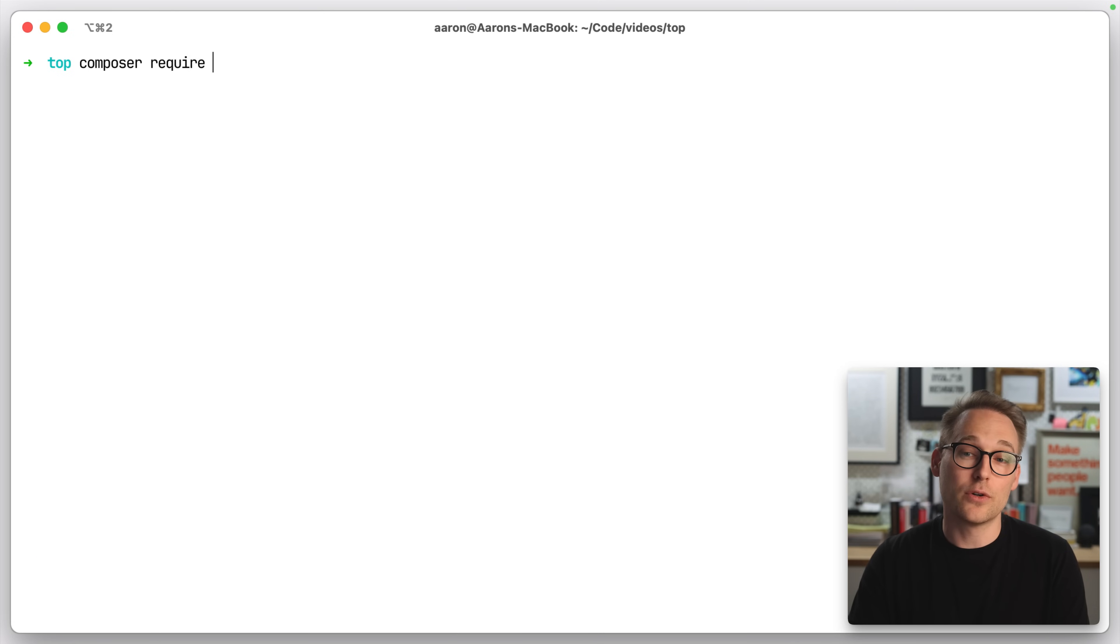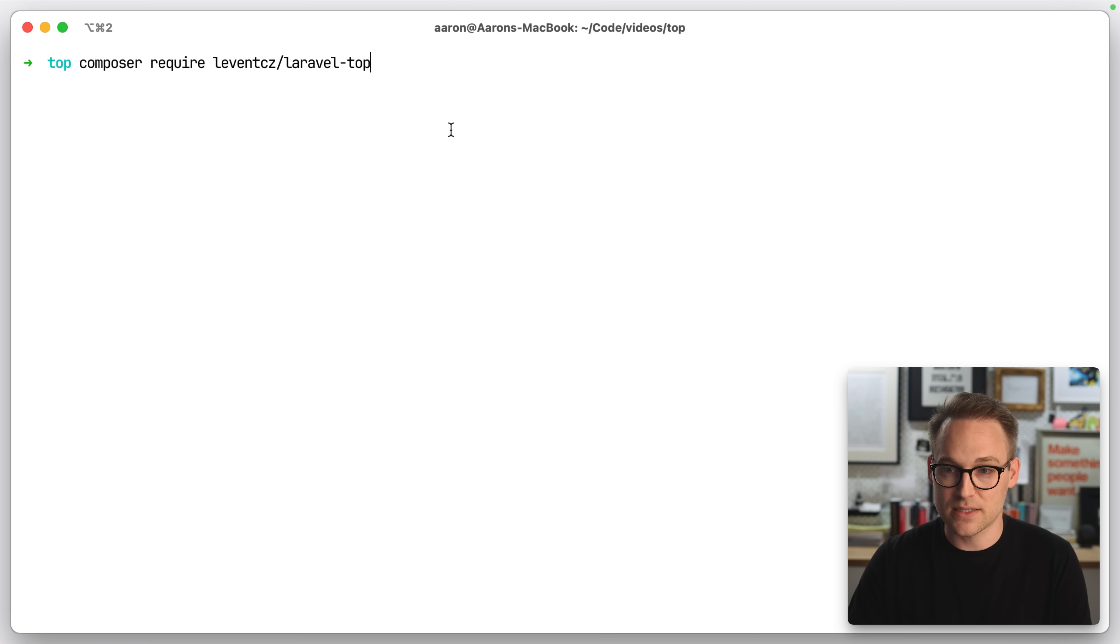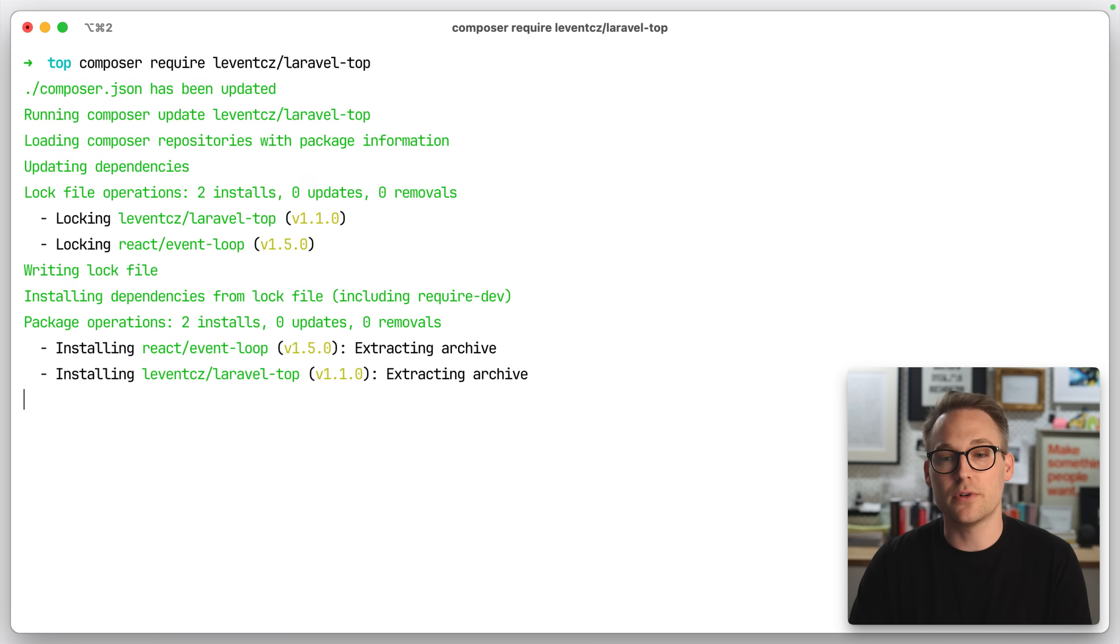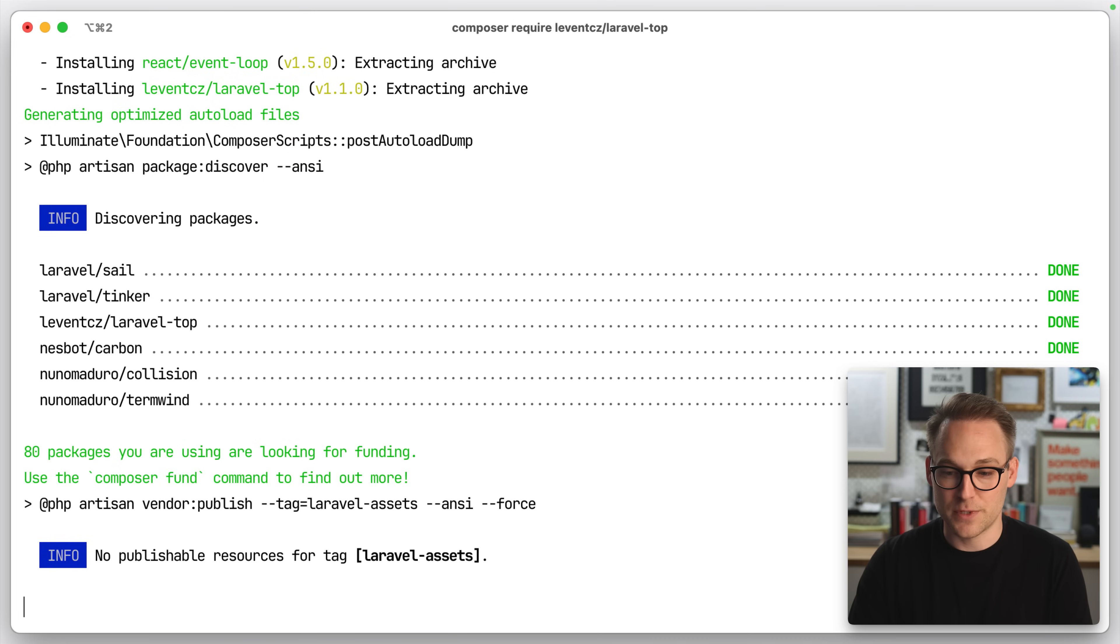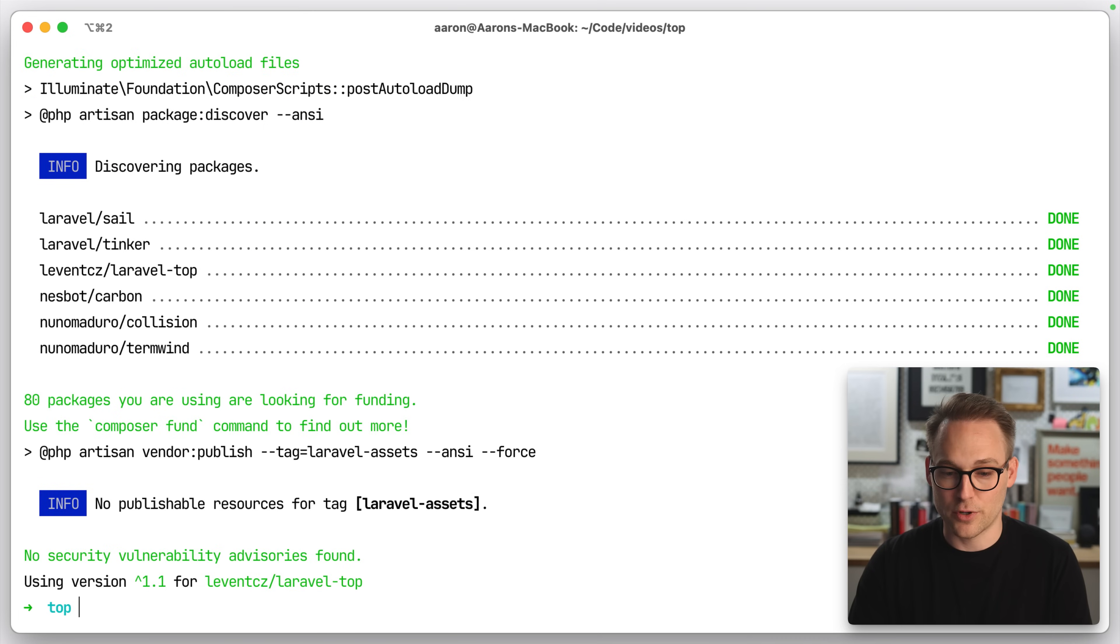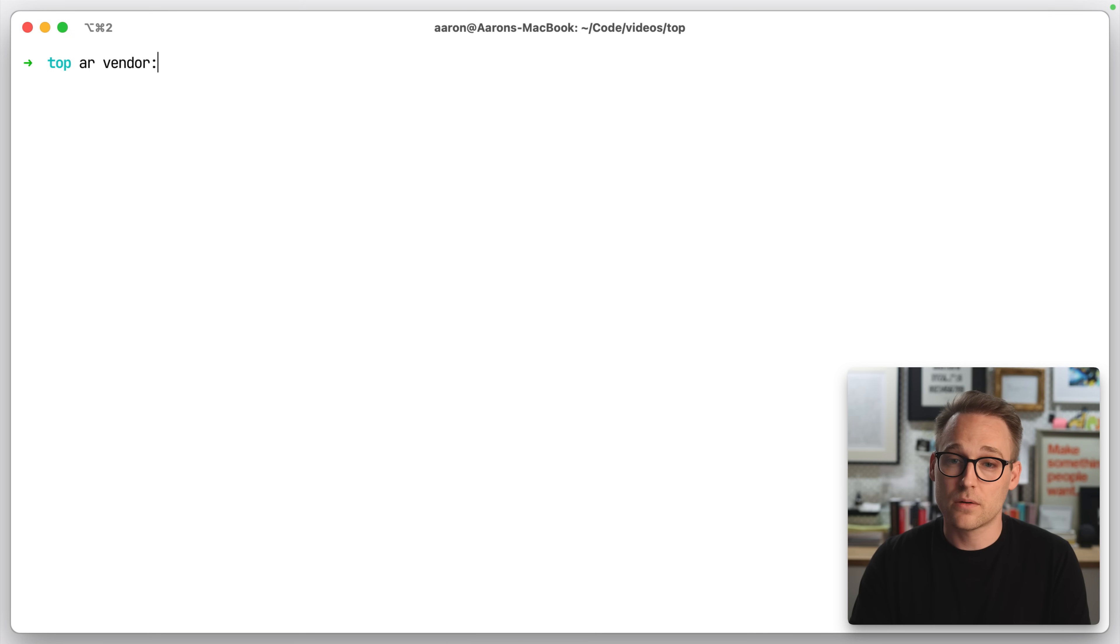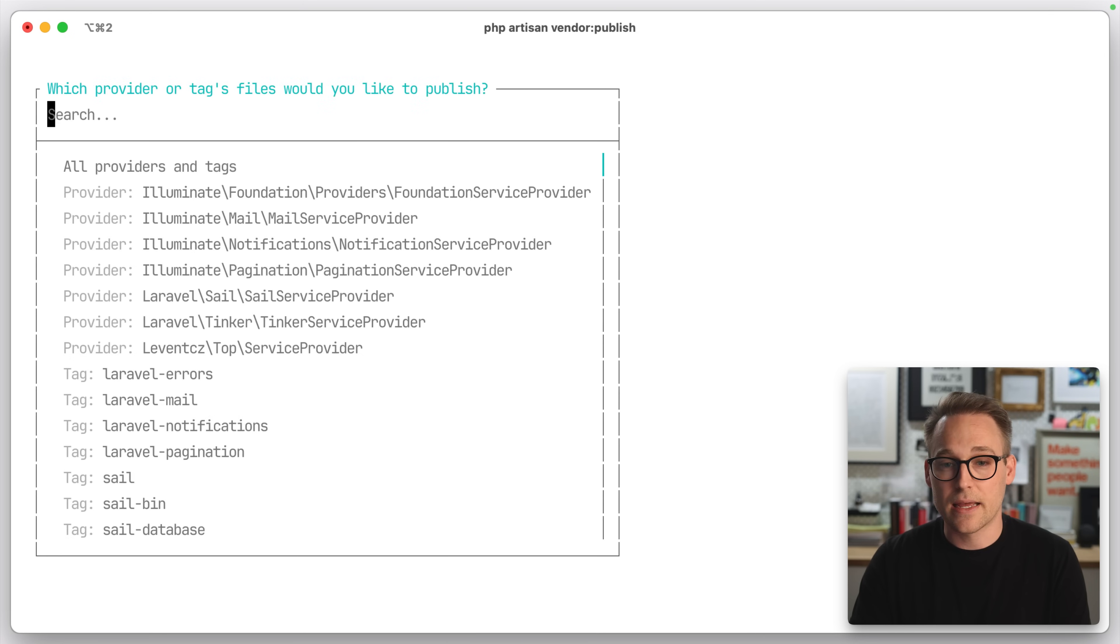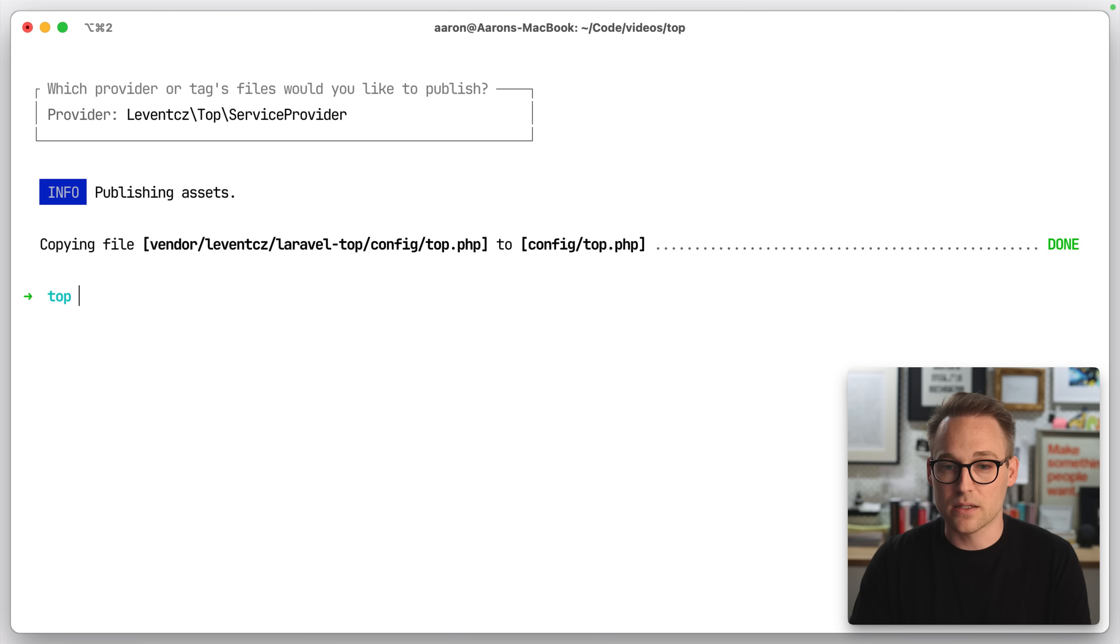After that, we're going to Composer Require Levant CZ, don't really know how to pronounce that, slash Laravel Top. So we're going to pull that in, and then we can open this in PHP Storm and start poking around. Actually, let's go ahead and publish. I think it's vendor publish, and let's publish whatever they have in there.